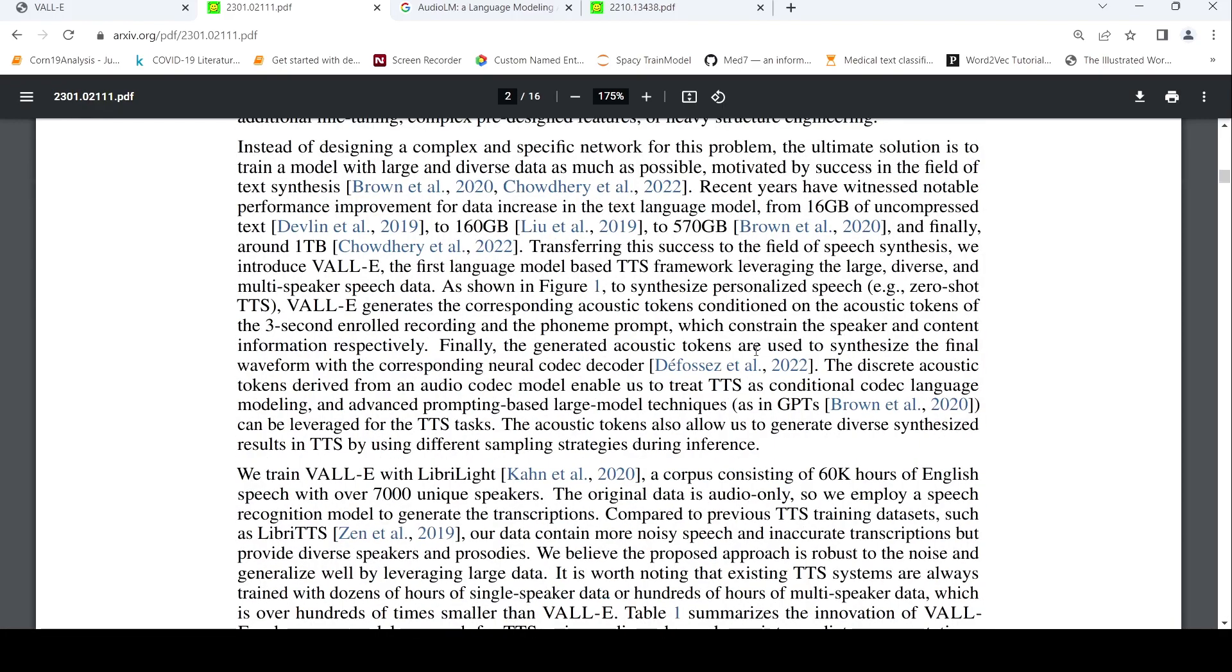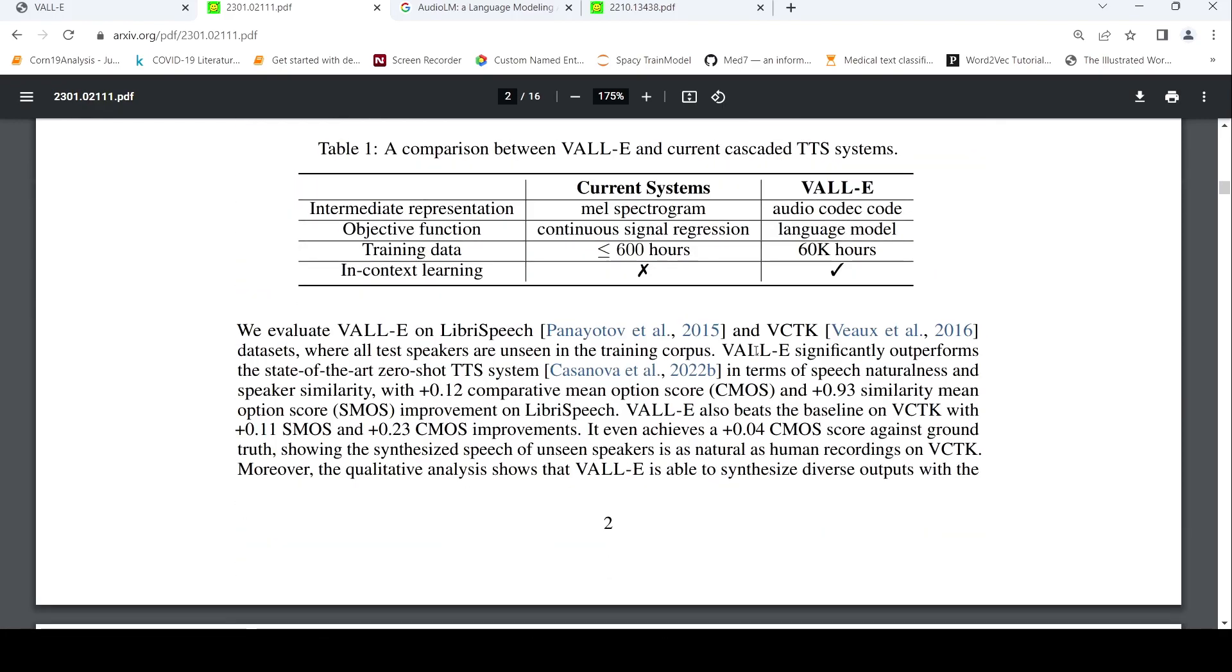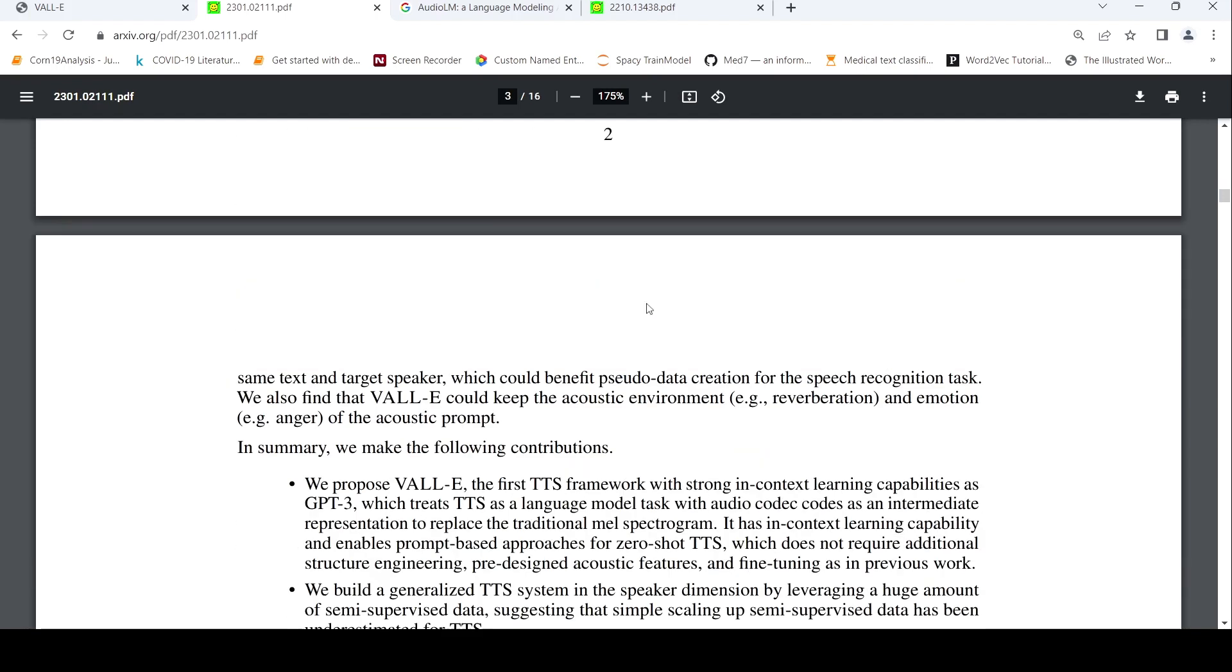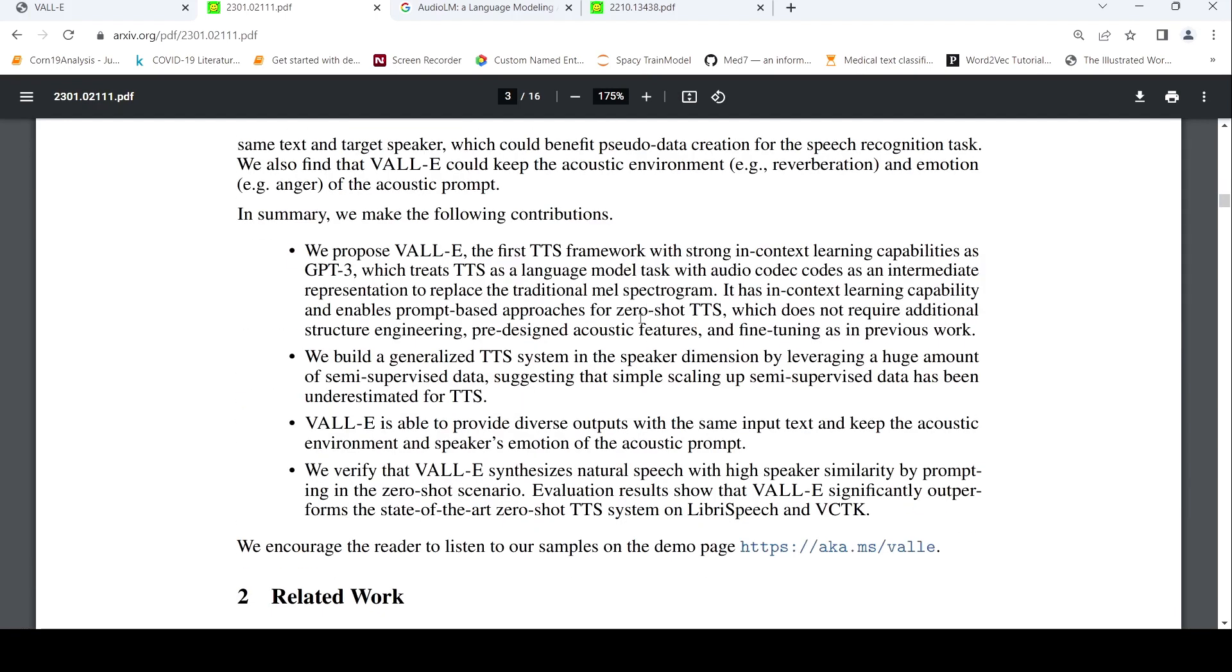So they say, as I mentioned before, the objective function is a language model with 60K hours of training data compared to less than 600 hours for current systems, and the intermediate representation is audio codec code. What they're saying is that just by scaling up semi-supervised data they could get better performance in the generalized text-to-speech system. This scaling up from 600 hours to 60K hours has been underestimated.